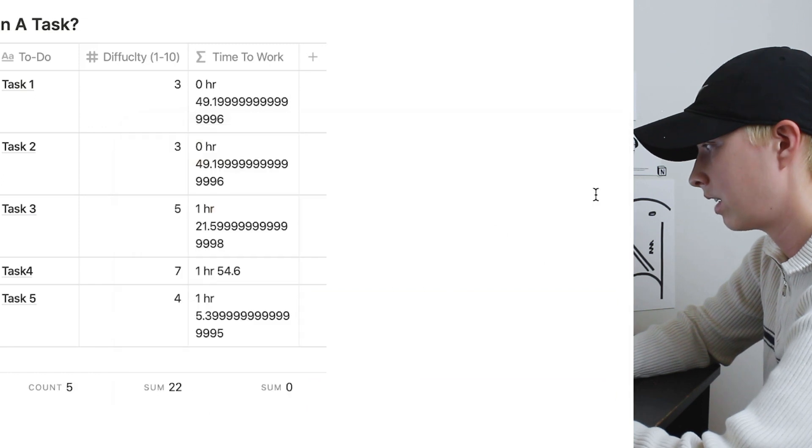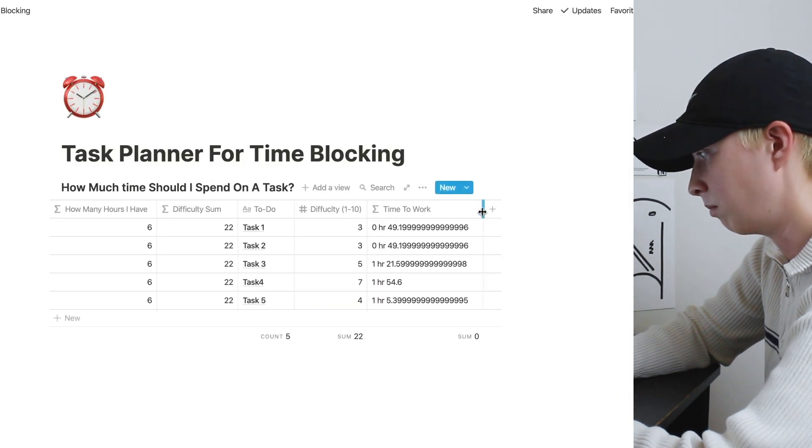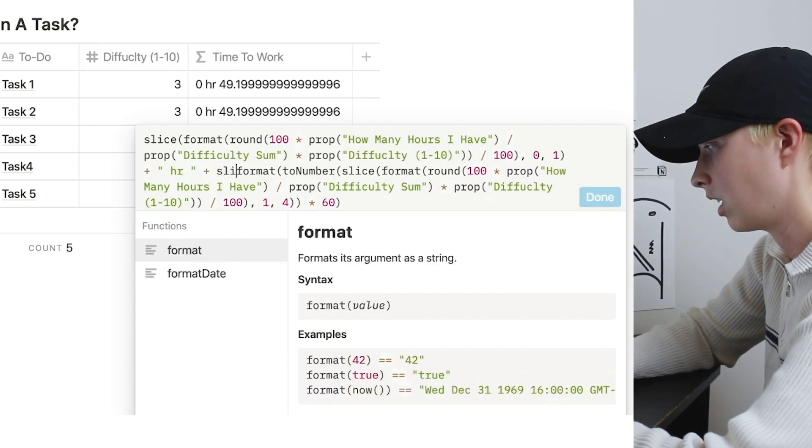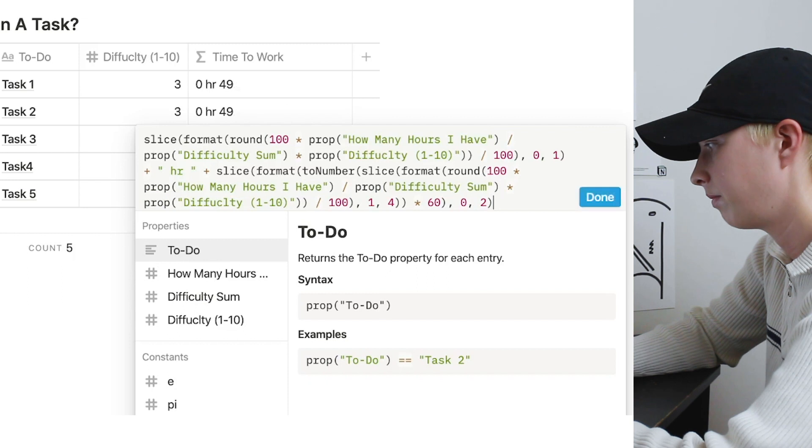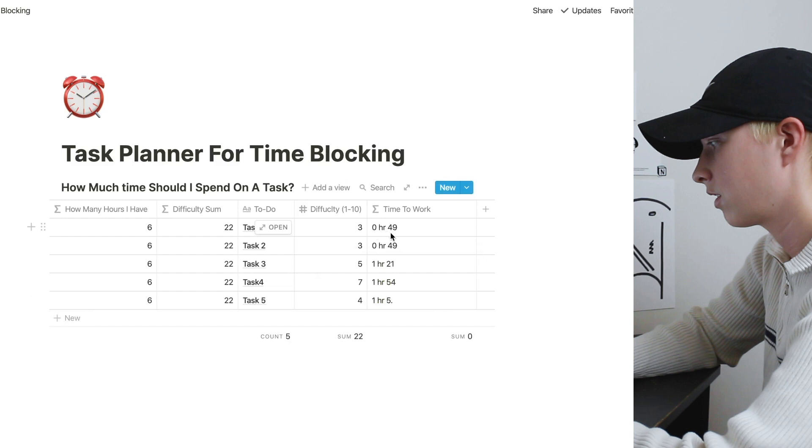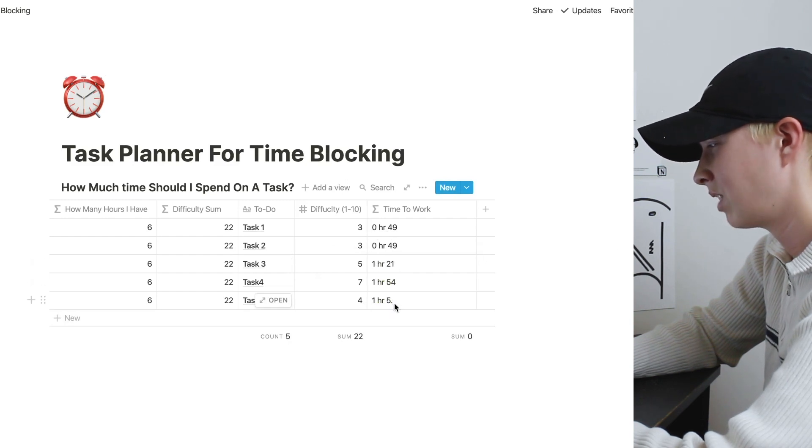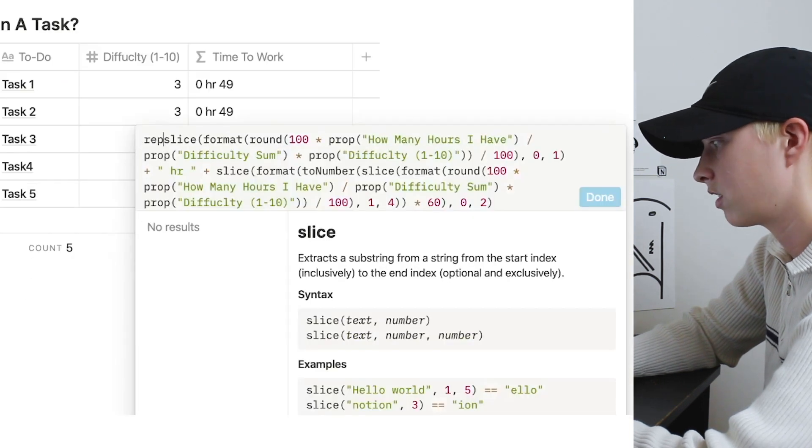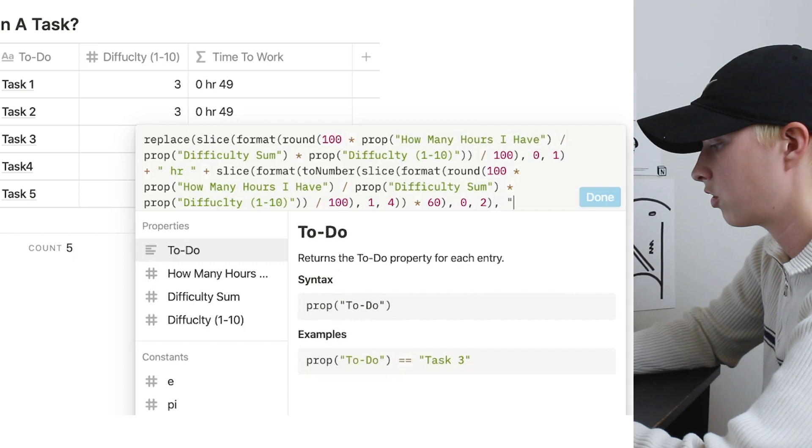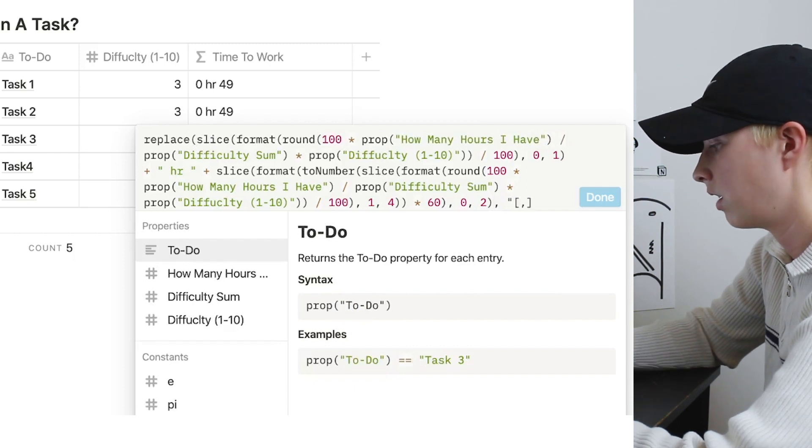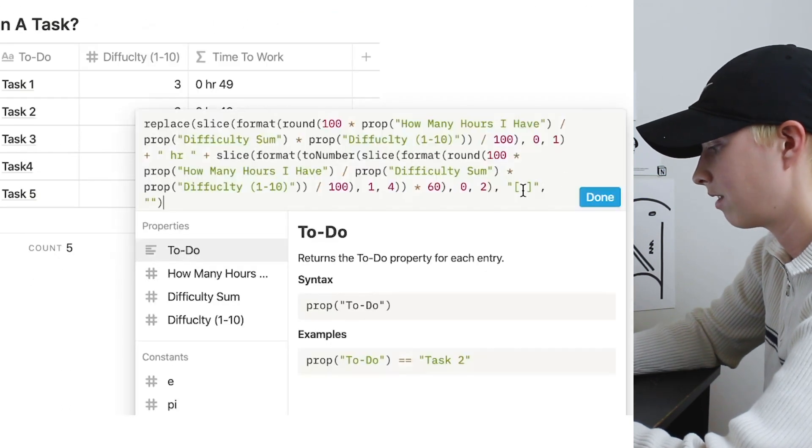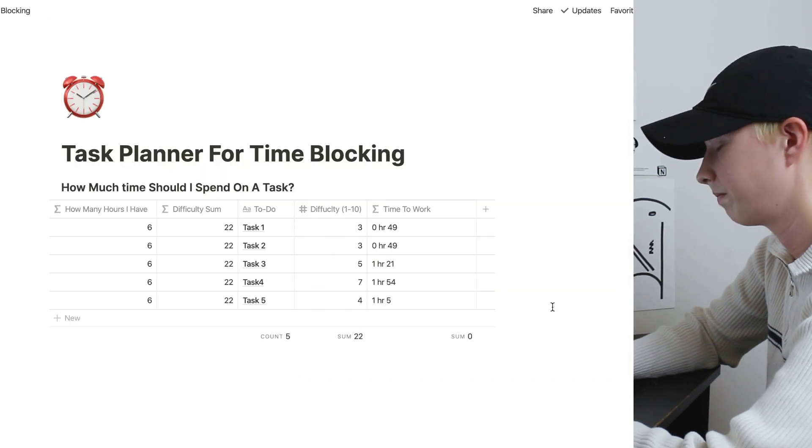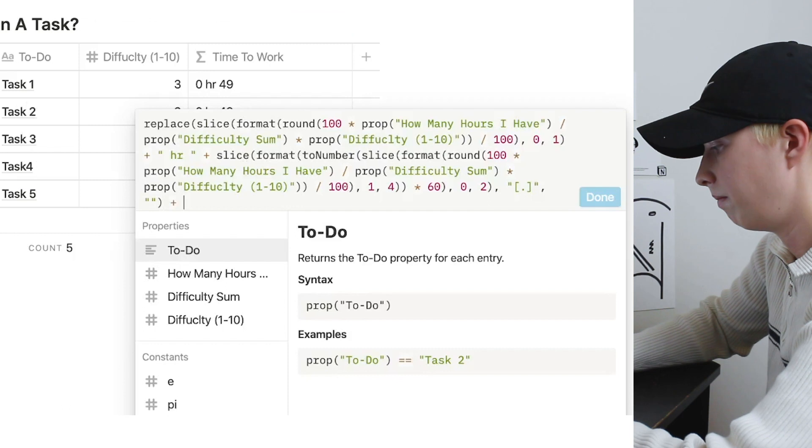So this is what we're kind of left with. Don't worry, we're going to clean this up in a moment. So I'm actually going to slice this one more time to zero, two. Now we're left with zero hours, 49 minutes, one hour, 21 minutes. Down here, we have this one hour, five minutes dot. I want to get rid of that dot. So what I'm going to do is just replace this whole thing in regards to that decimal with an empty space. There we go. And then I'm going to add minutes.